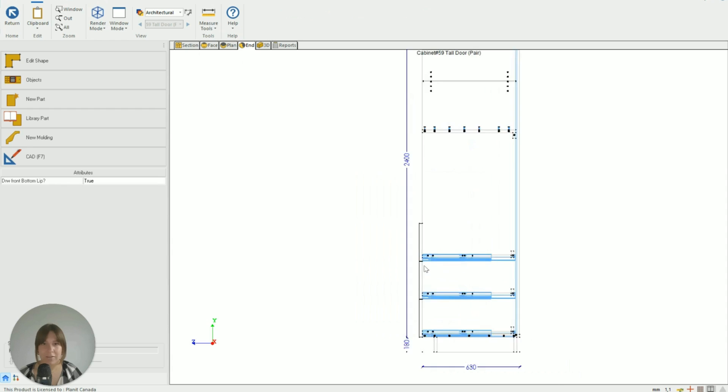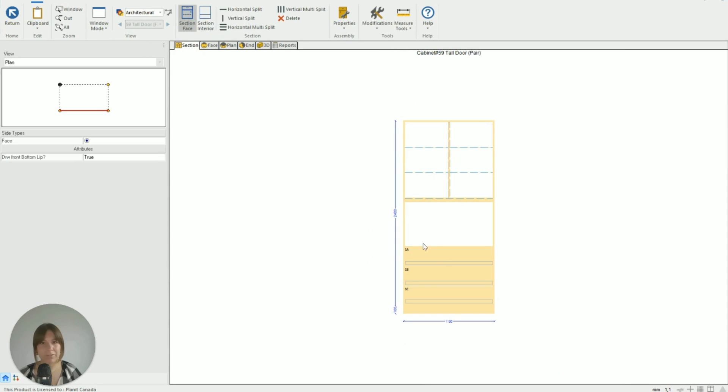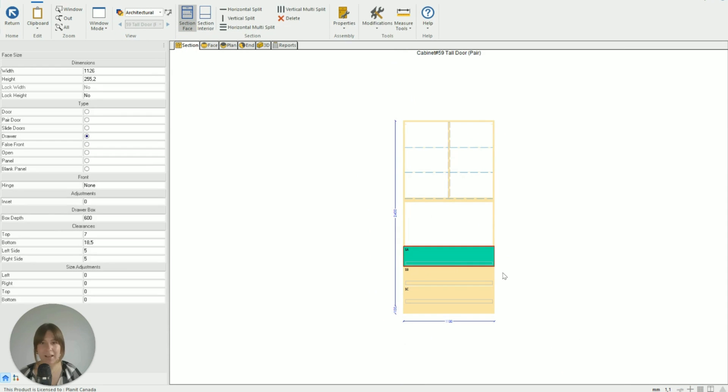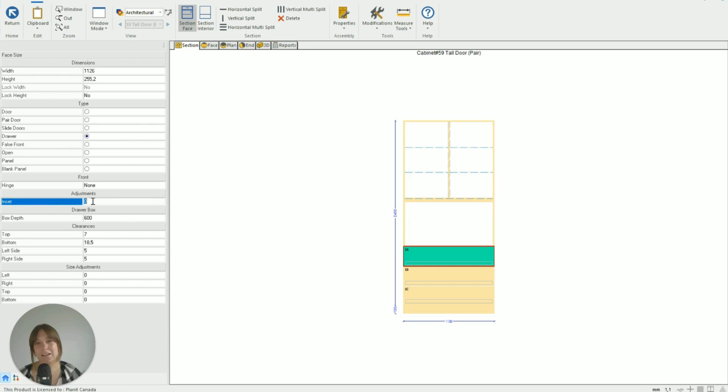So if we go to the end as well you can see clearly they're poking out the front, which is not what we want. So if we go back to Section Face and click on a drawer, we're over here on the adjustments side - we can see Inset.